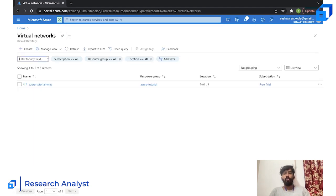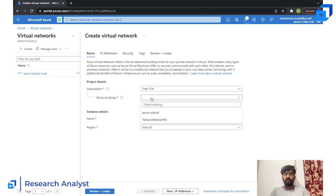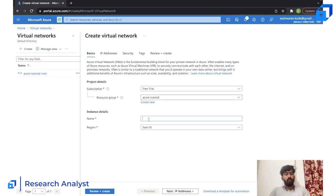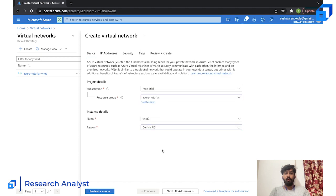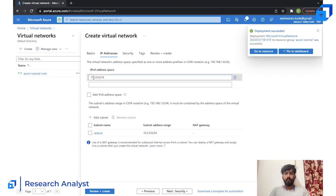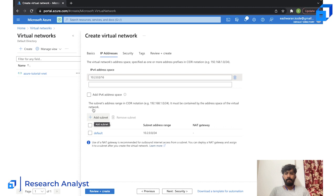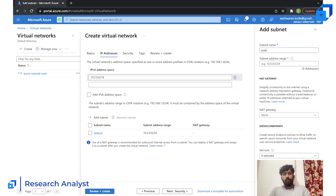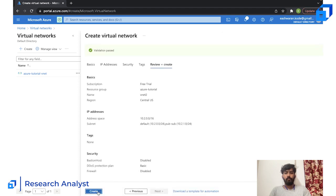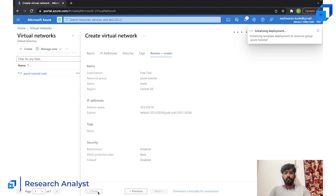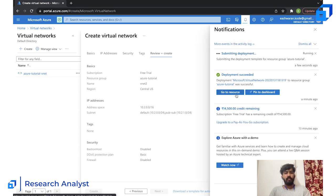While VNet One is being created, let's open Virtual Networks again and create another one quickly so I can show you VNet peering. I'll name it VNet Two in the same resource group, but place it in a different region — Central US. I'll use address space 10.2.0.0 and add a subnet. Then review and create.